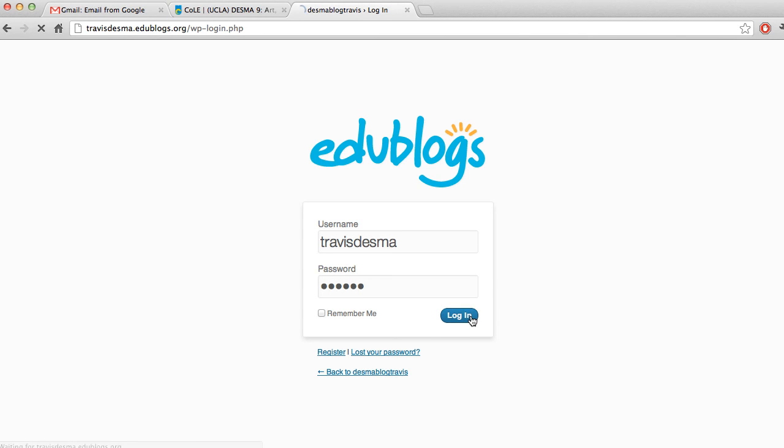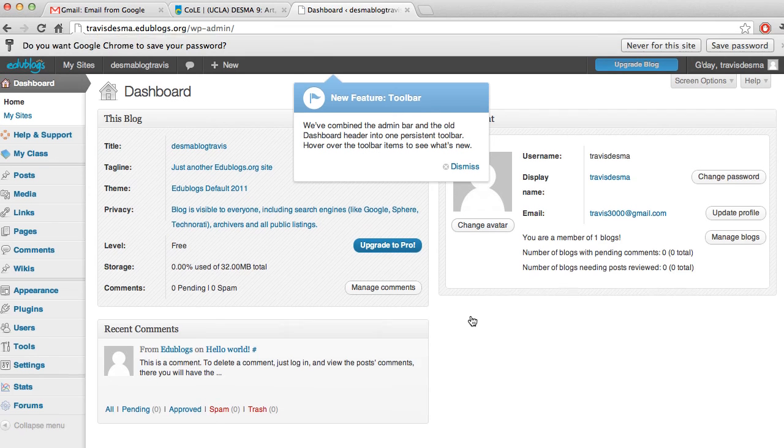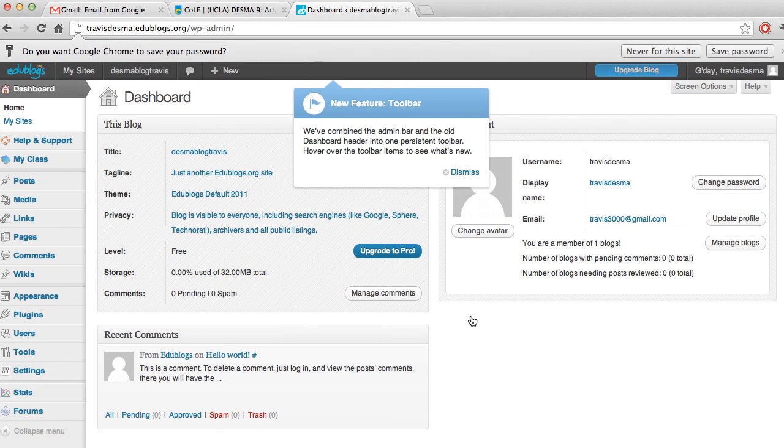Go ahead and click Login, and you're taken to your dashboard.